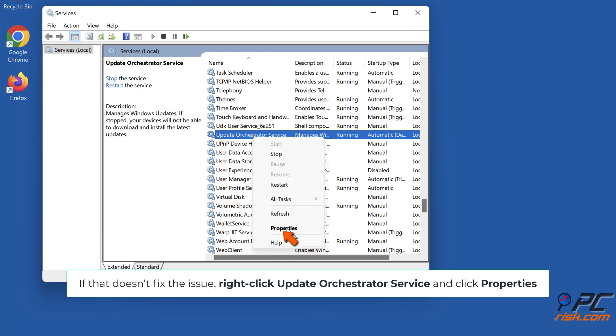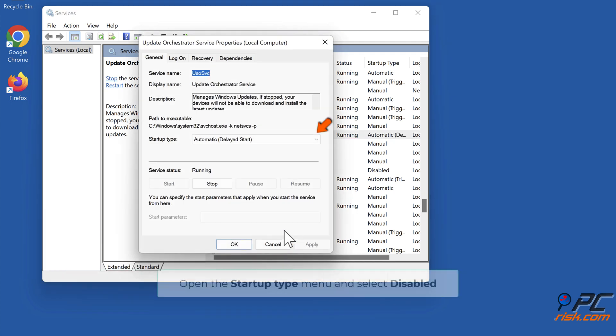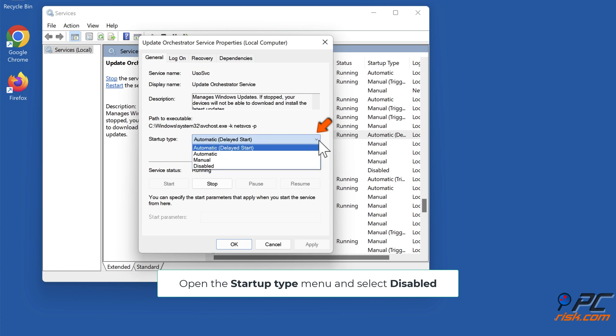Open Properties. Open the Startup Type menu and select Disabled.